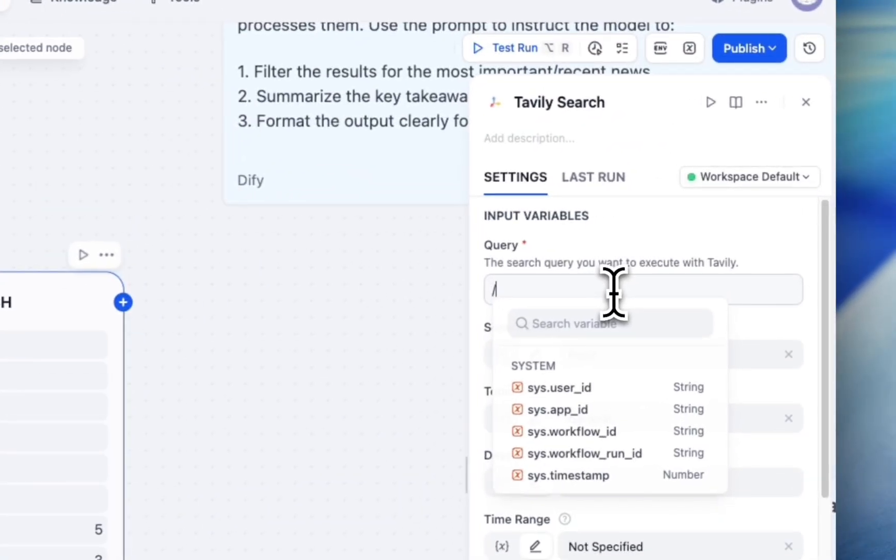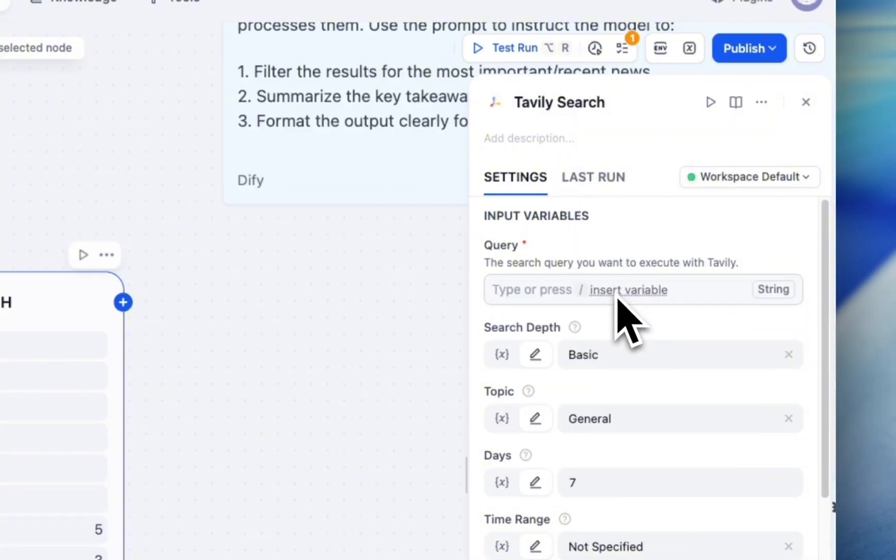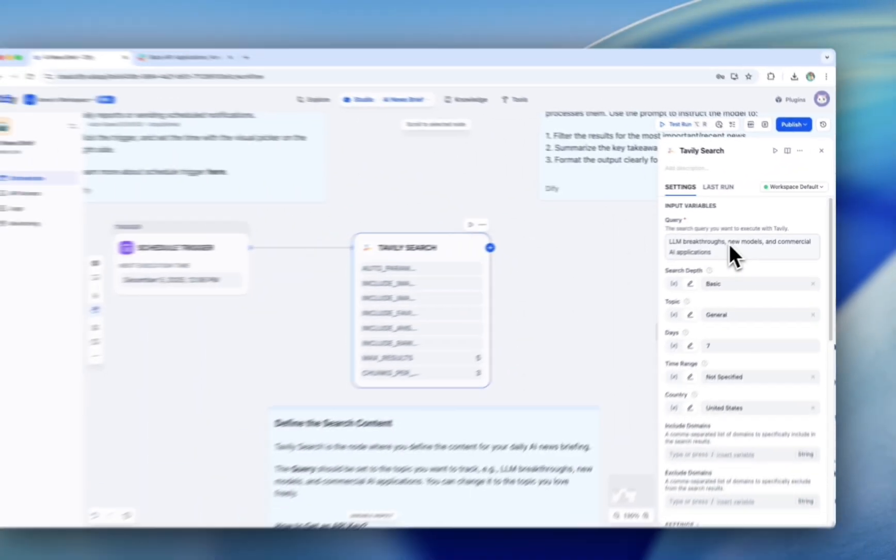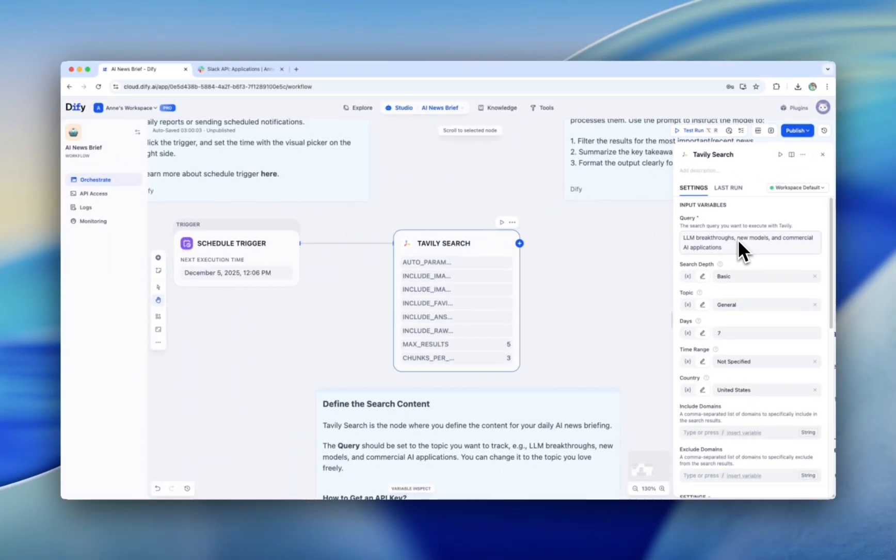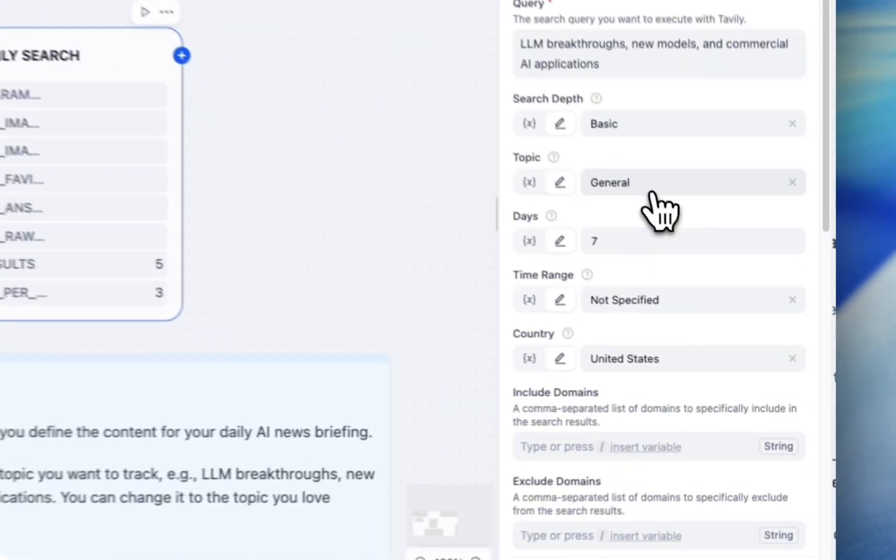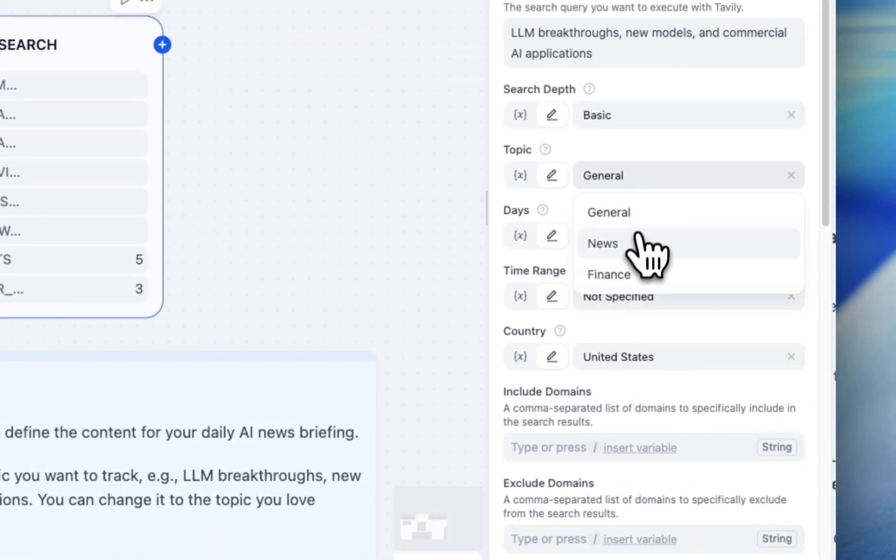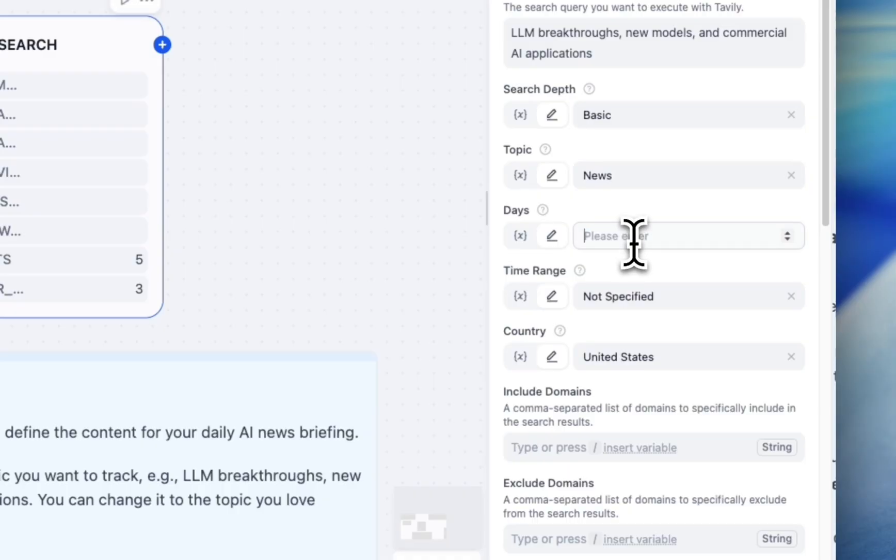In the Query field, enter keywords so the bot knows exactly what to look for. Set up other parameters, for example, search tabs, topic, days, etc. to meet your needs.